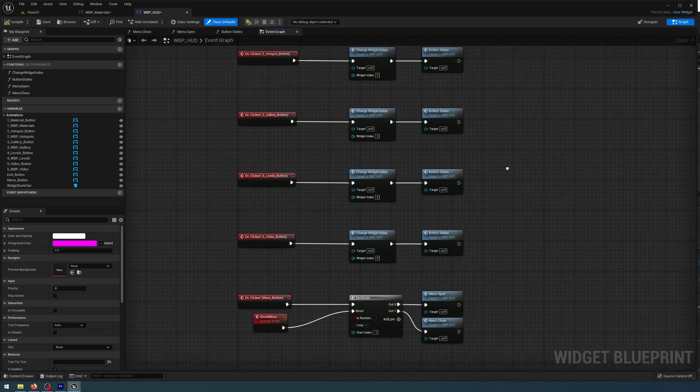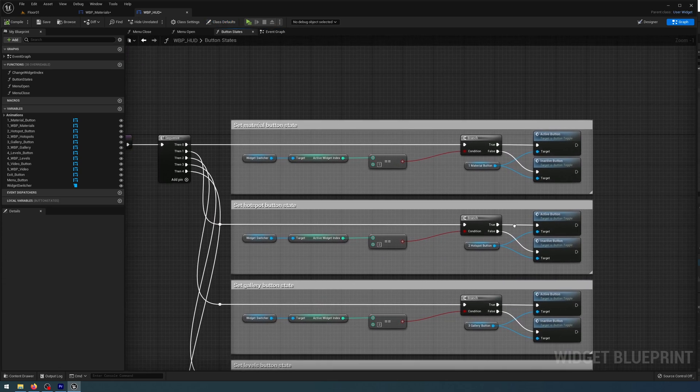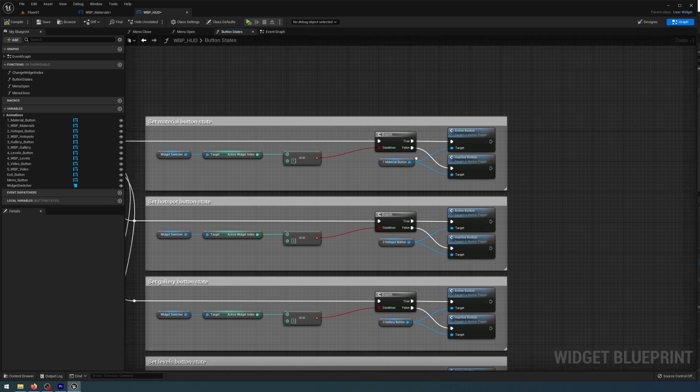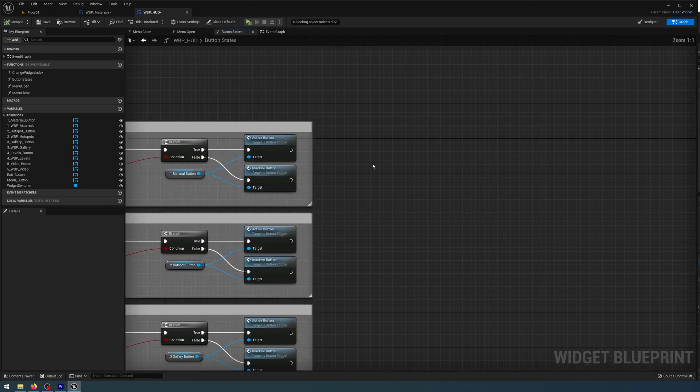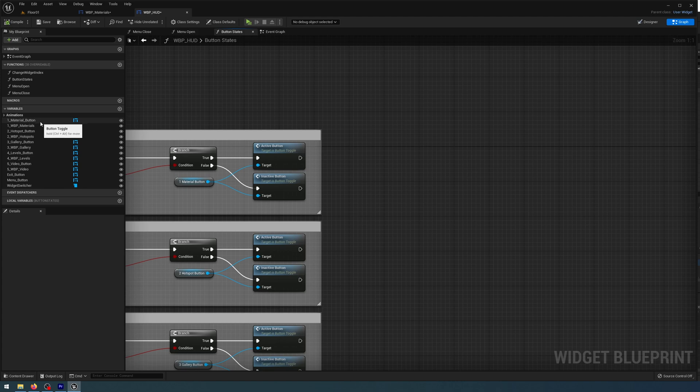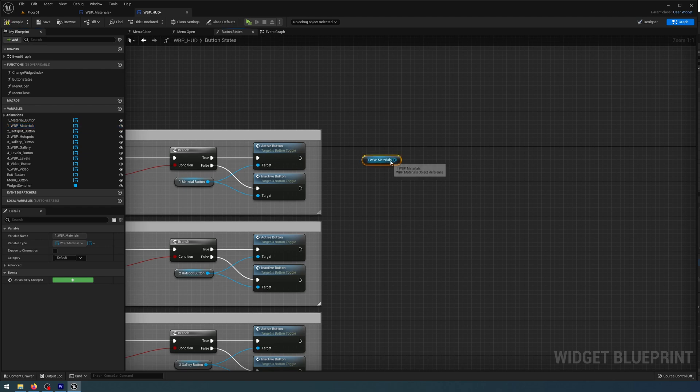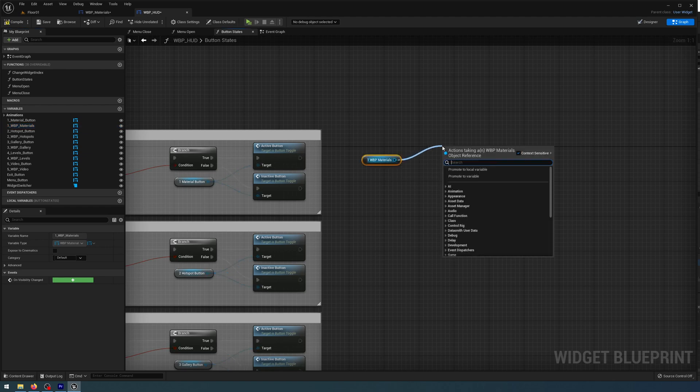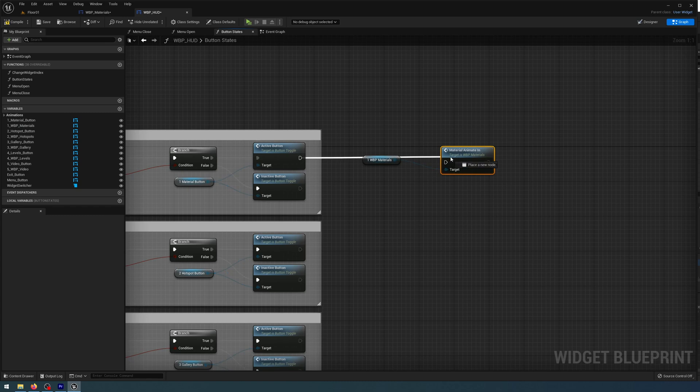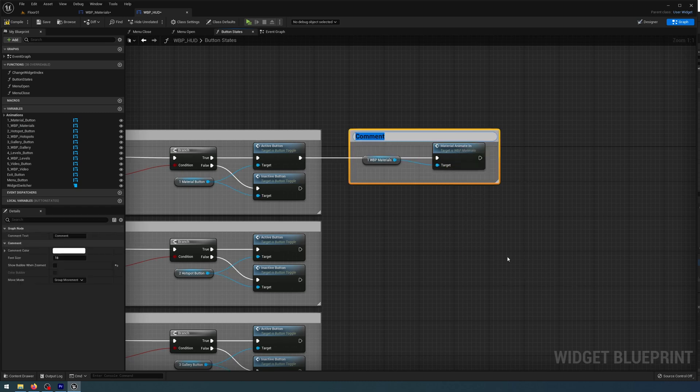And then I need to open the Button States custom function. Let's find Material State. So in here, I'm just going to get an instance of the Materials Blueprint. Where is it? There it is. Get that, and then off that make reference to that Material Animate In that we created, connected to our Active Button. And then just comment that, and that's going to be called Animate Materials Panel In.